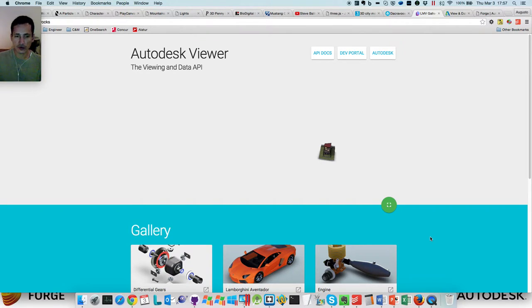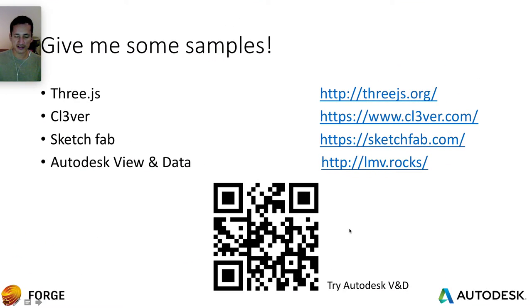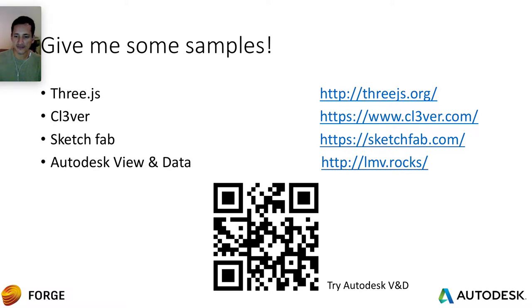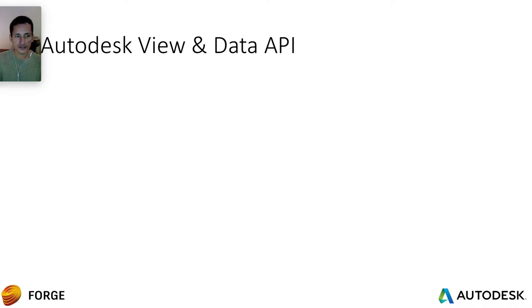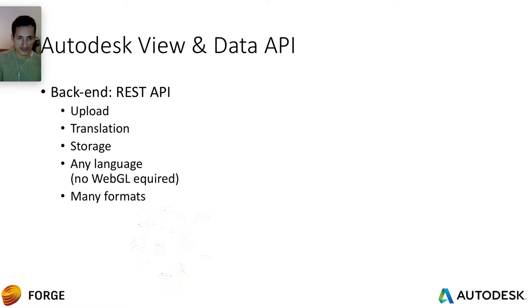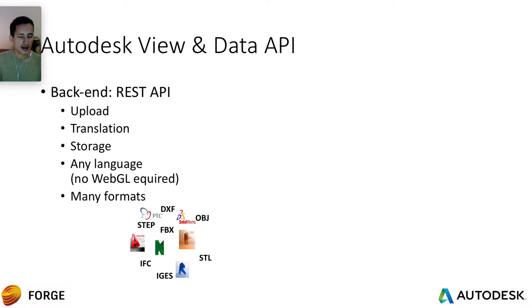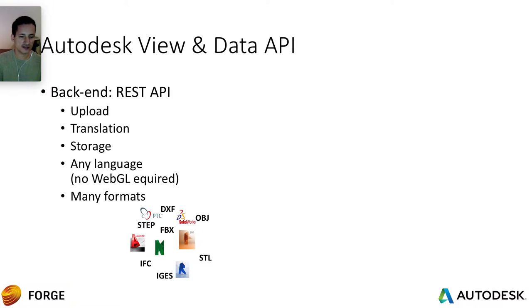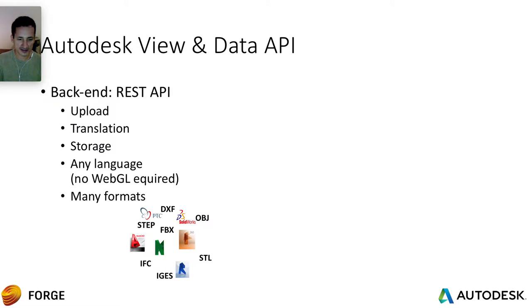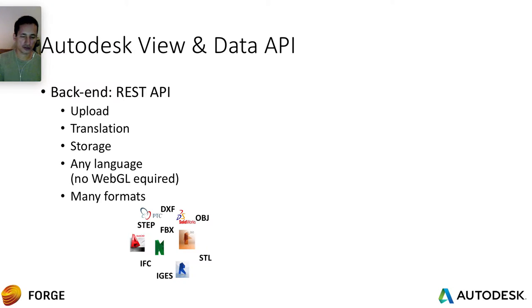Let's talk a bit more about the Autodesk View and Data. Let me get back to here. So you can go to this sample by this QR code. But it's basically LMV dot rocks. So let's get more about Autodesk View and Data. We have actually two pieces of that web service. We have the back end. It's a REST API to upload, translate, storage. This will work with any language that supports REST. There is no requirement to understand WebGL. Just upload, translate your model, and you can get the output. And of course, we support many formats, including our own like AutoCAD, Navis, Fusion, Inventor. But also some other competitor file formats like Solidworks, PTC. So we support all those guys too.